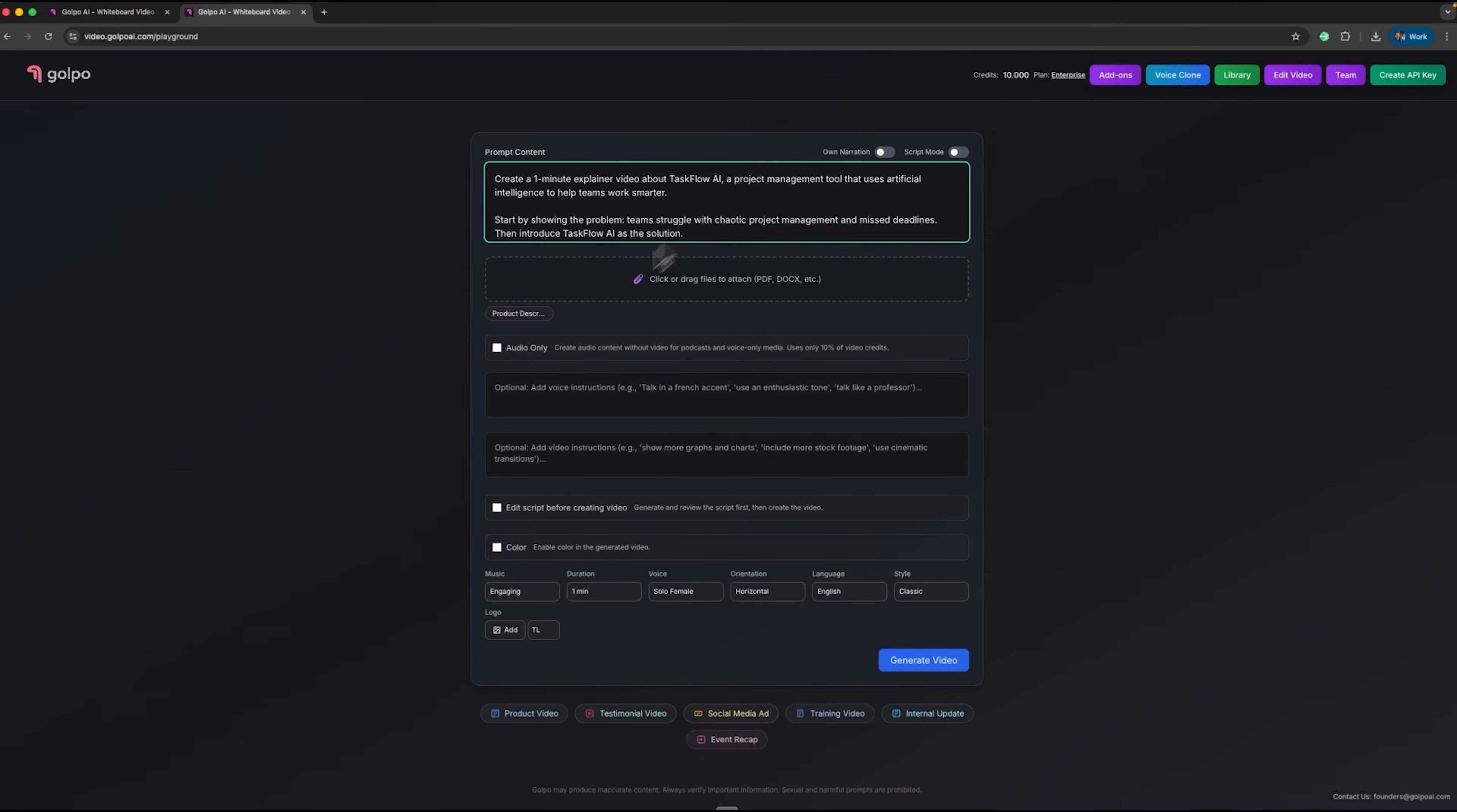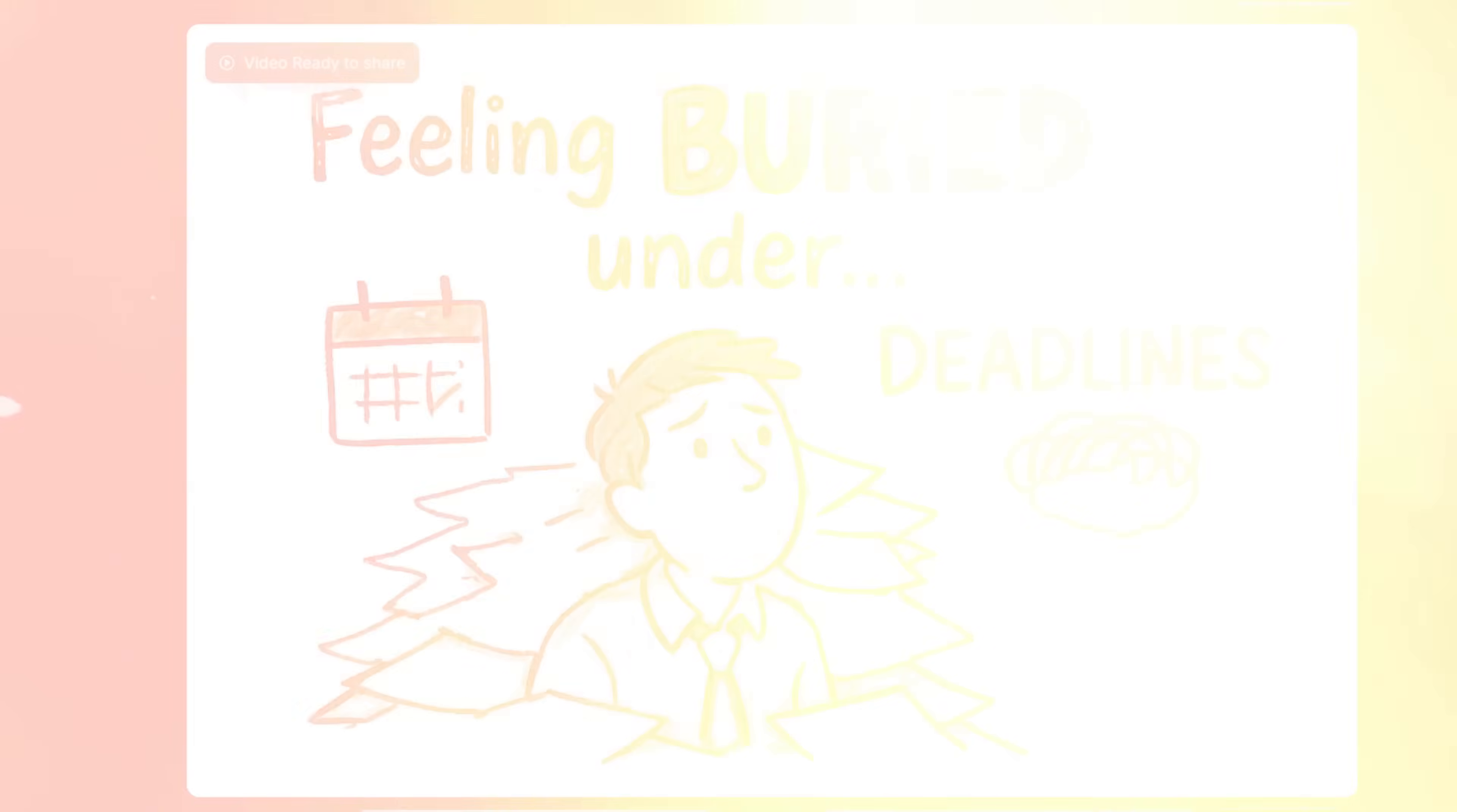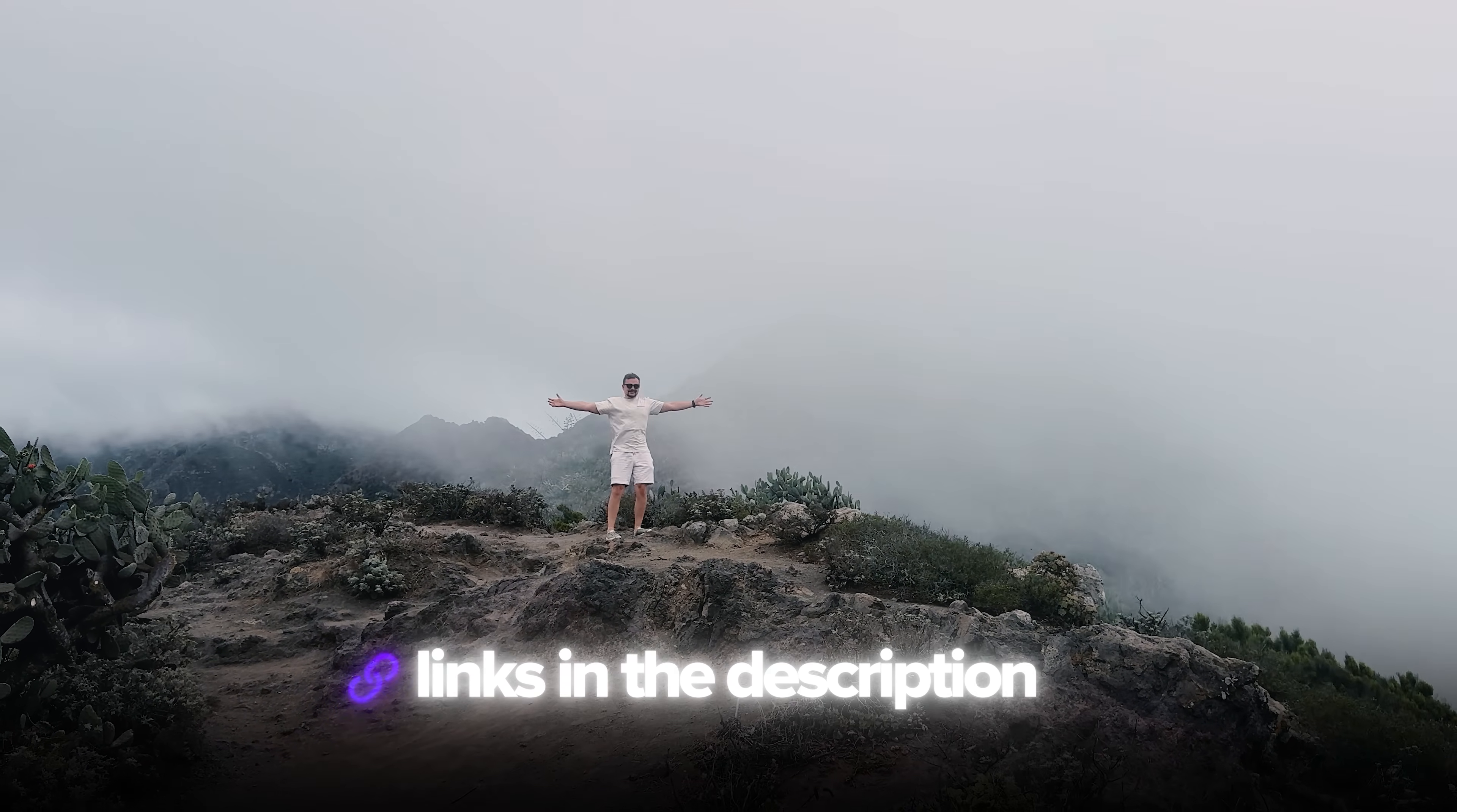We'll see how to upload a document, customize visuals and narration, and generate a complete whiteboard-style video using this powerful AI. I've left all the useful links in the description below, so don't forget to check them out. Let's jump right in.